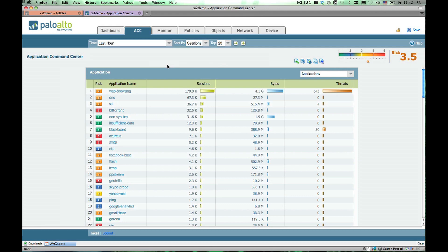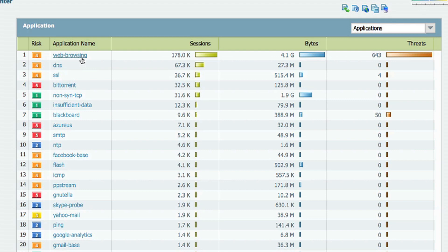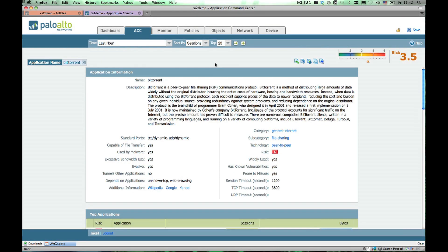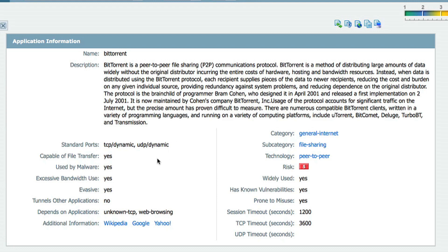Let's talk about the applications being displayed. As you can see, all of the applications are live or clickable. Imagine for a moment that you've never seen a particular application on your network, such as BitTorrent. You might drill down into the BitTorrent application to see what it is. We give you a definition of the application, we tell you what the ports are, and we give you more information about how the BitTorrent application behaves — can it transfer files, is it prone to misuse, is it evasive, and so on. That information is used to determine the risk factor.